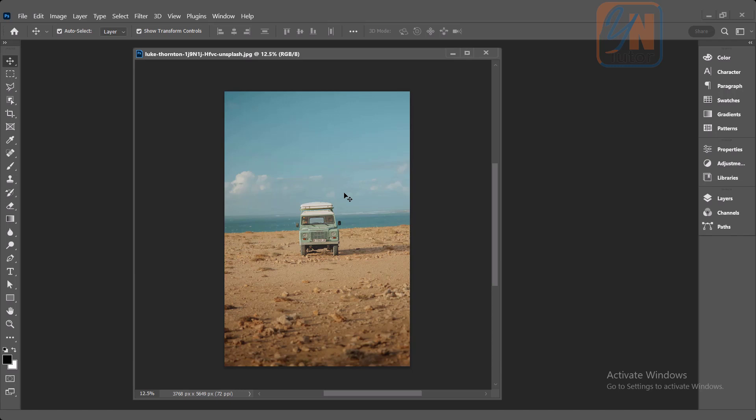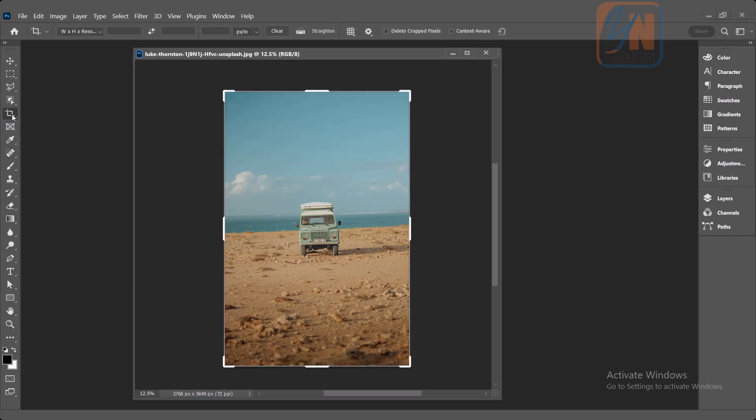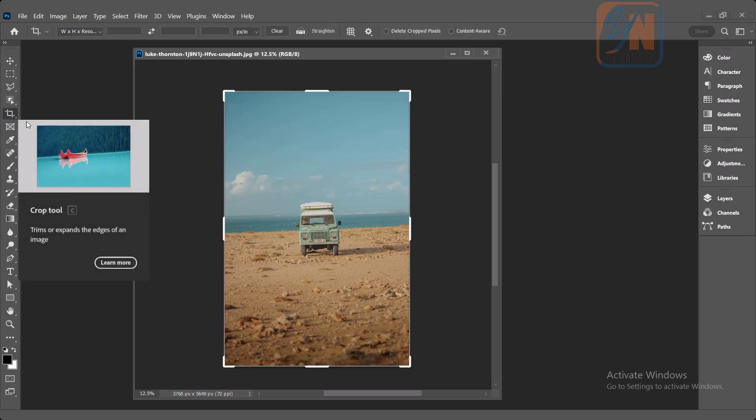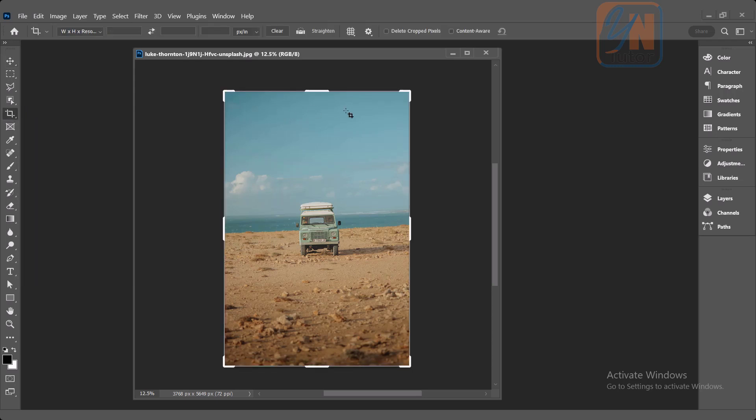The basic functionality of the crop tool is to trim or cut the area around our image. Here we have crop tool. Click on crop tool. I have one image here that is a beautiful sunny day and you can see the edges we have crop marks now. It is because crop tool is selected.